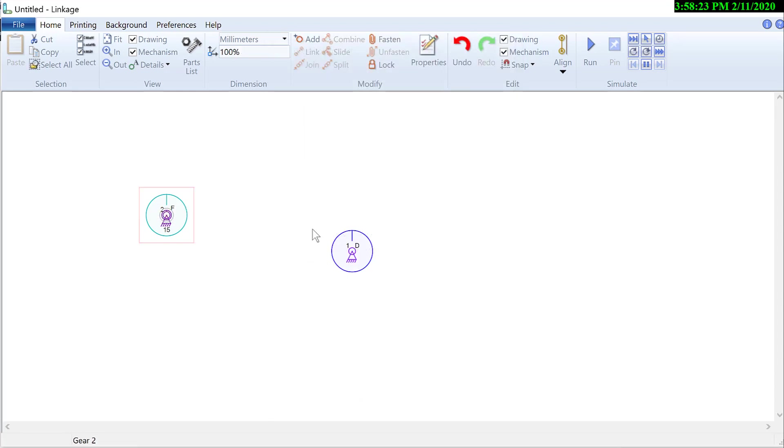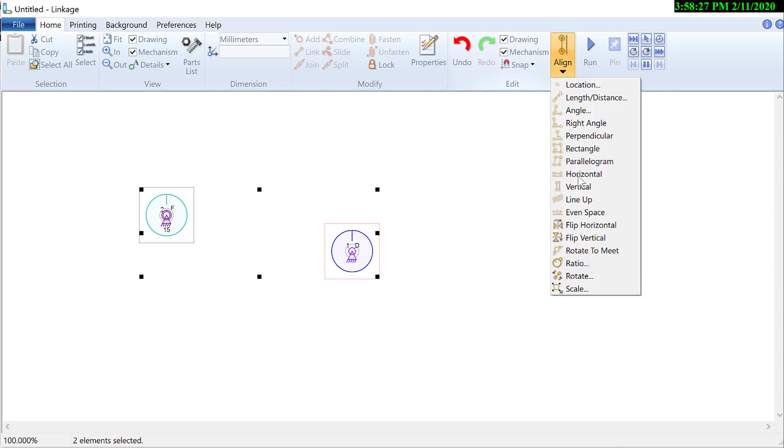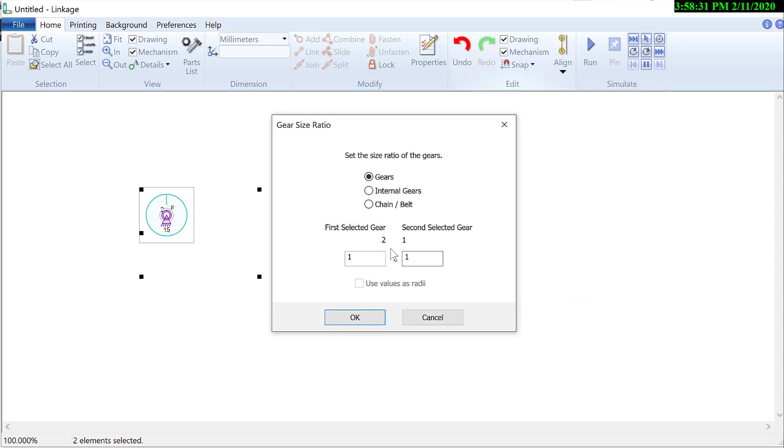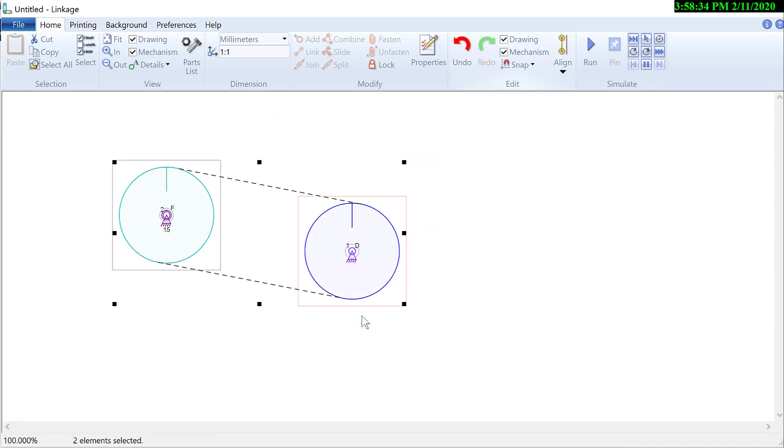Now I can select the two gears. Select the ratio dialog box from the Align menu and make a chain. Okay, that's a huge chain.